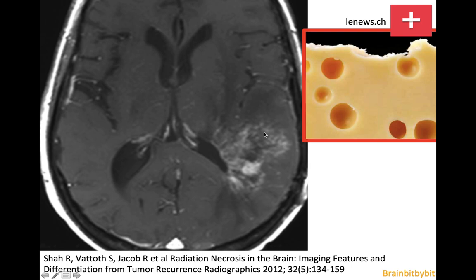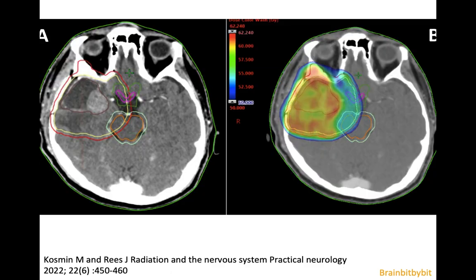In the case of a nasopharyngeal carcinoma, it's easy to detect that the changes in the brain are radiation necrosis, but if the primary tumor has been located in the brain, it might be more difficult. You can use advanced imaging techniques to distinguish radiation necrosis from recurrent glial tumors.